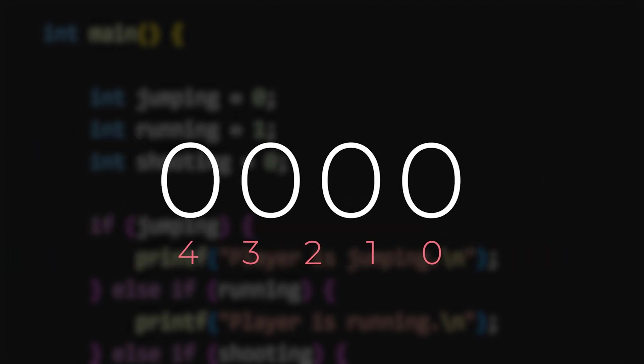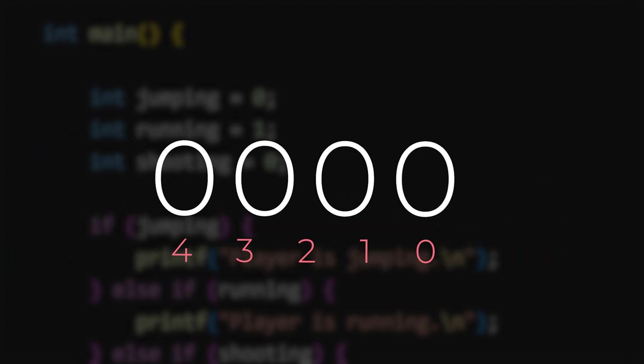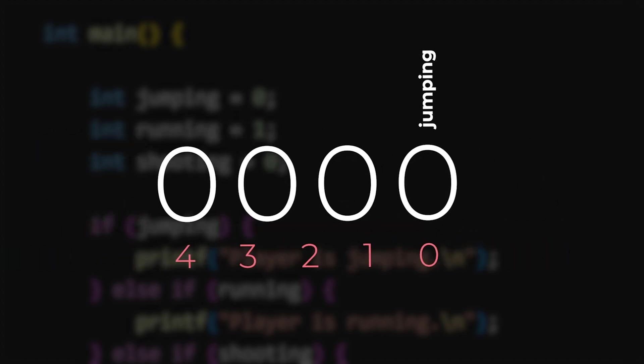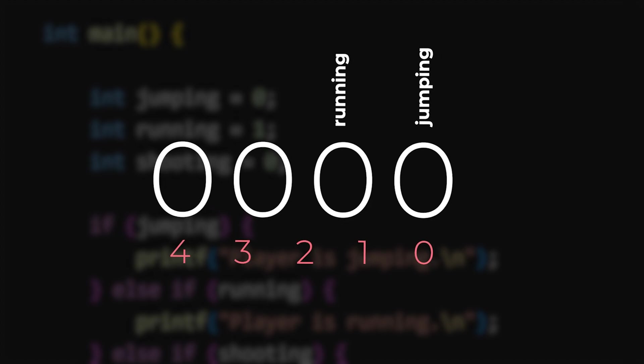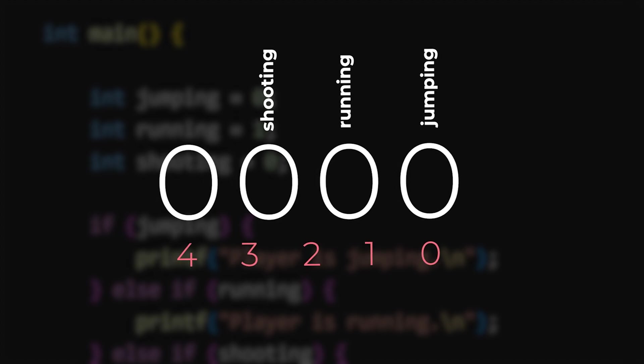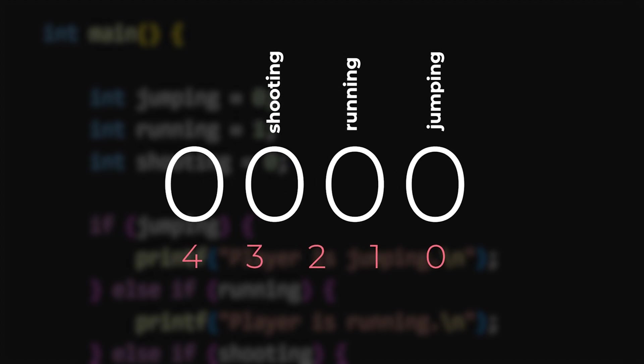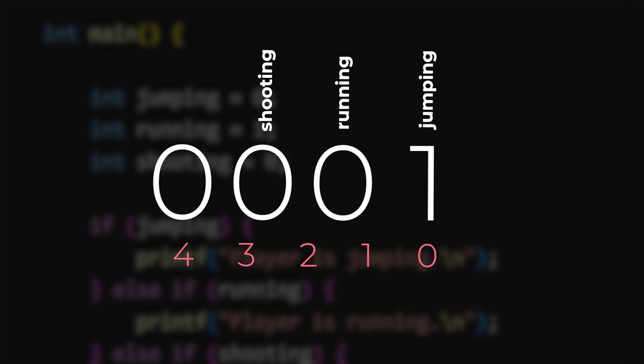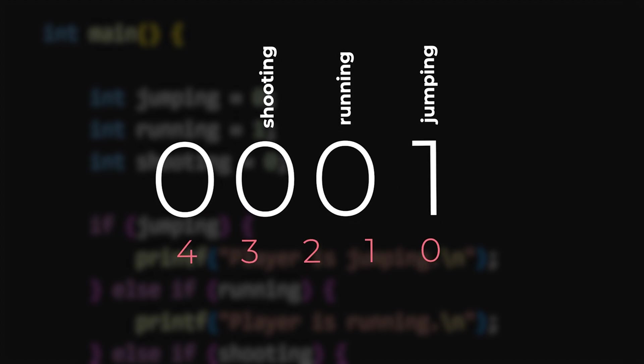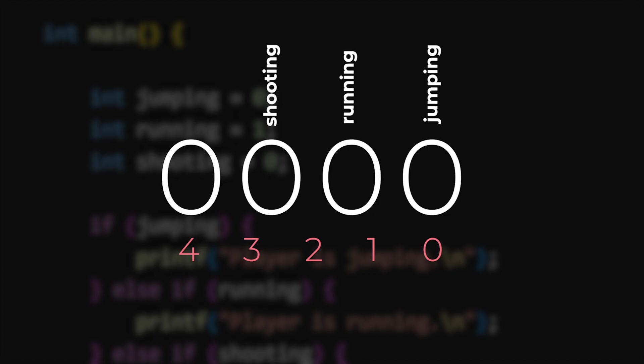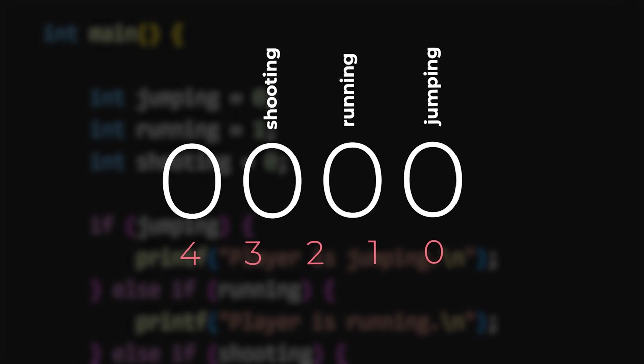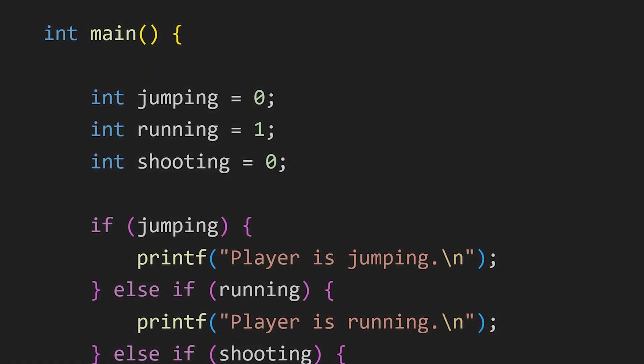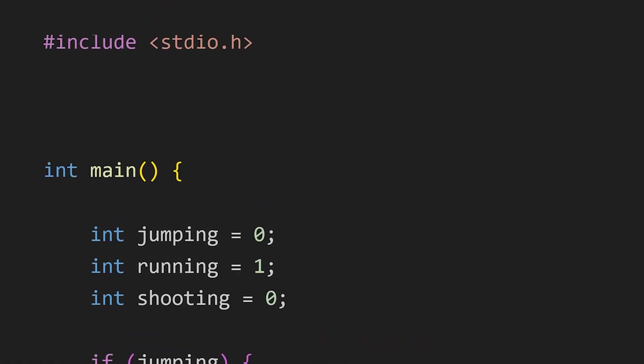We can use the bit at position 0 to store the jumping flag, the next bit for running and the next for shooting. For example, if the 0th bit is 1, the player is jumping. If it's 0, the player isn't jumping. So, how do we implement this? For that, we define the macros like this.